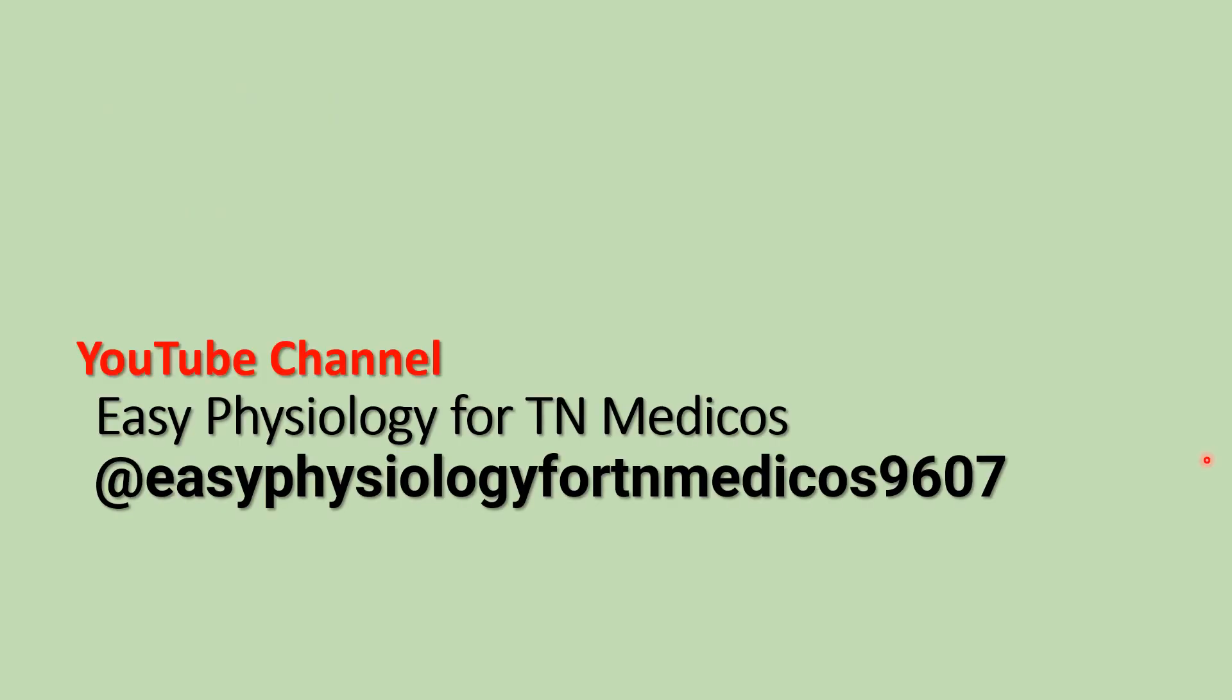Thank you for watching this video. If you like this video, share with your friends. Those who are not subscribed to this channel, please subscribe. Thank you once again. We'll see you then. Take care.